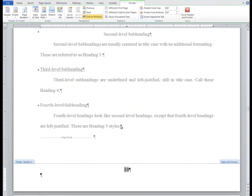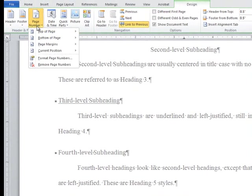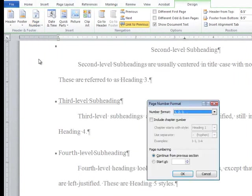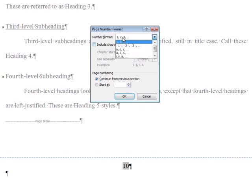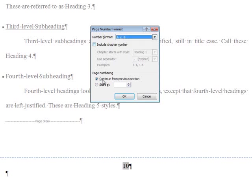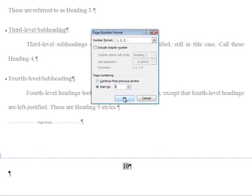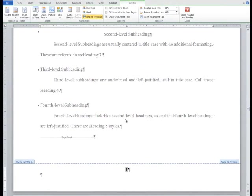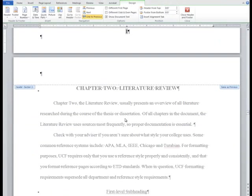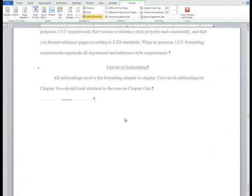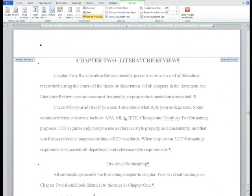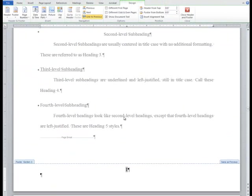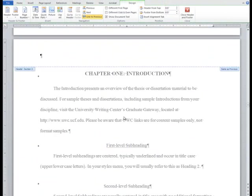Once the page number is in place, click the page number button again and choose format page numbers. In the dialog box, you'll change the number format box to Arabic numerals and change the page numbering to start at 1. Scroll through the document to ensure that the page numbers are in place and that the front matter still has roman numerals and the body content has Arabic numerals.